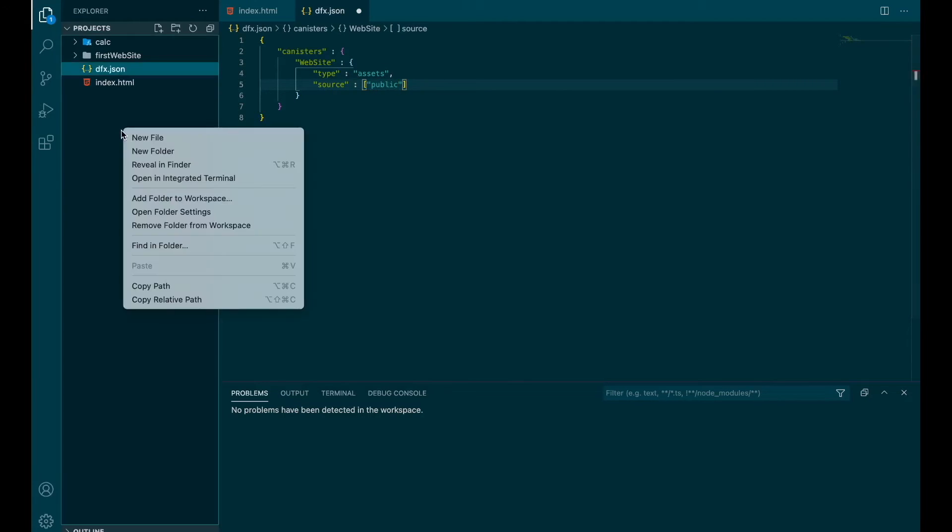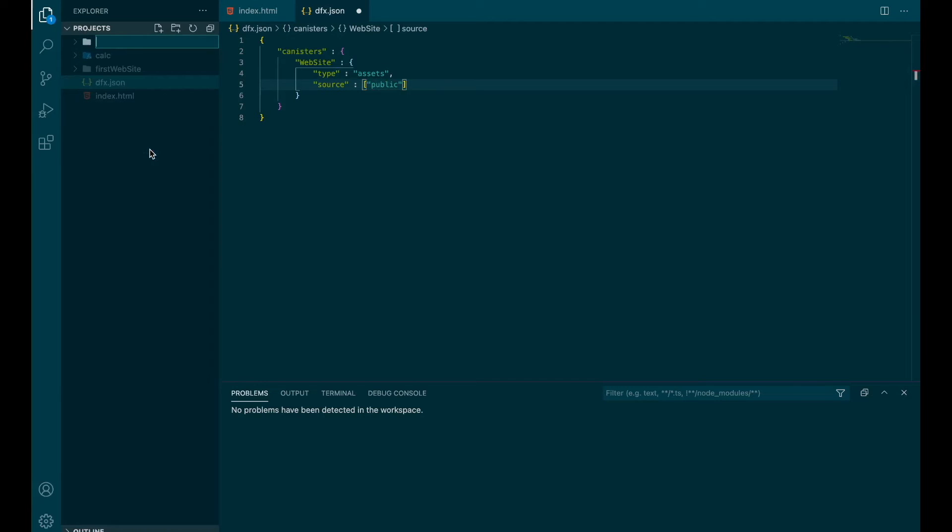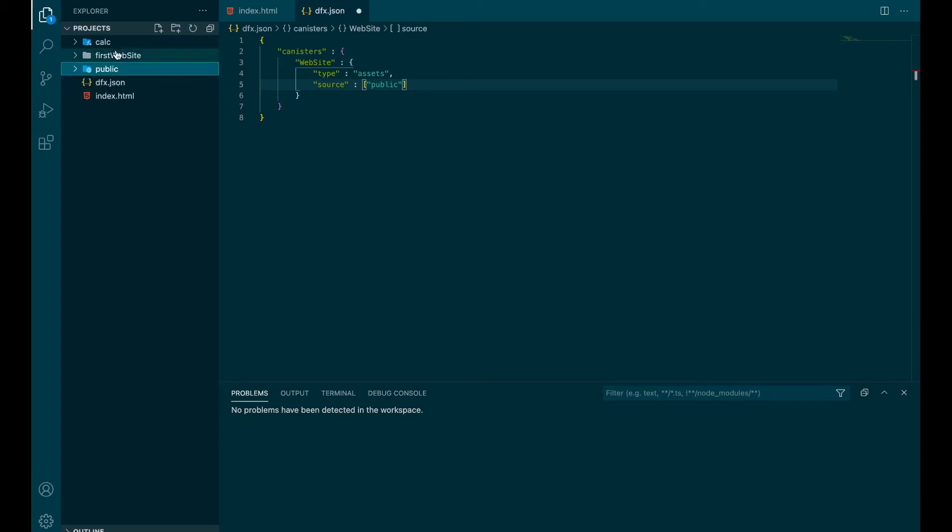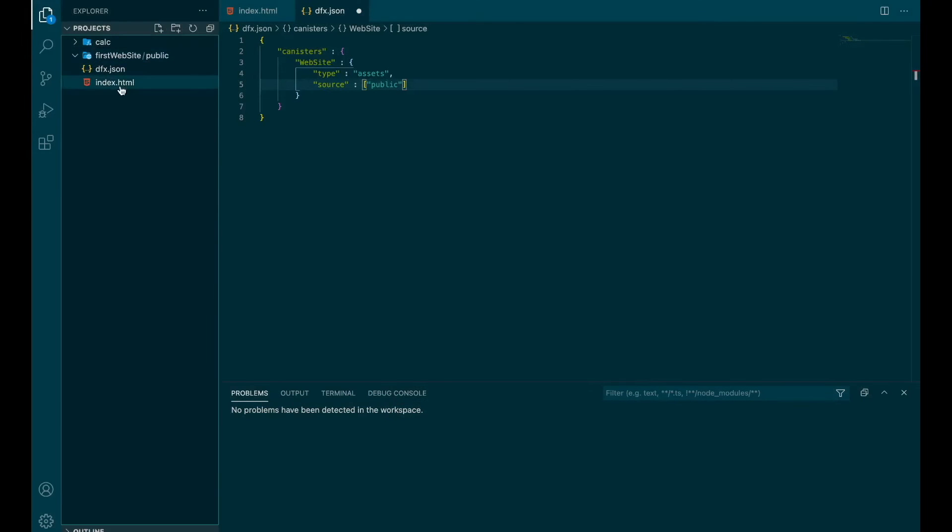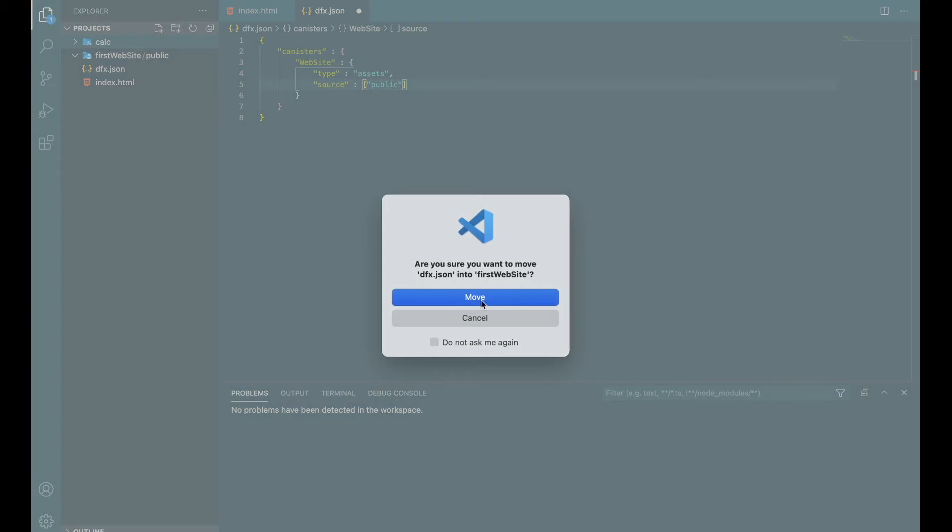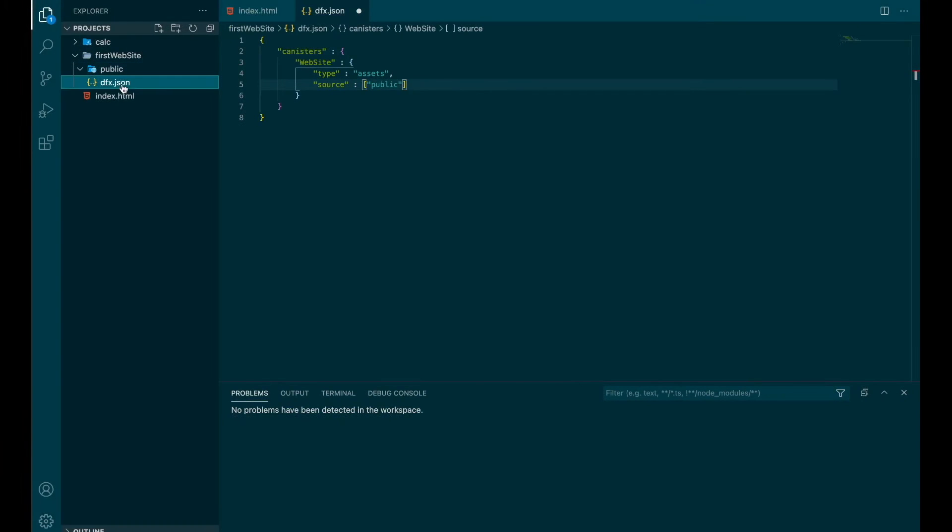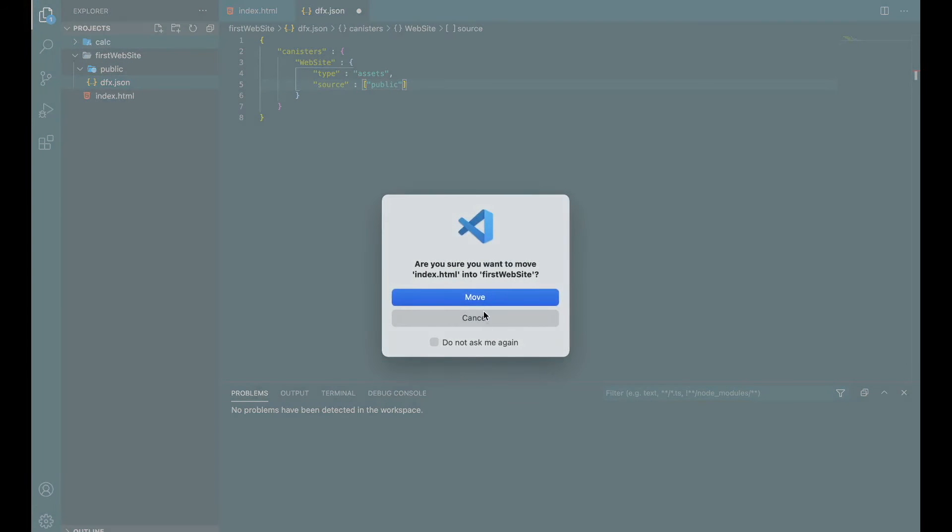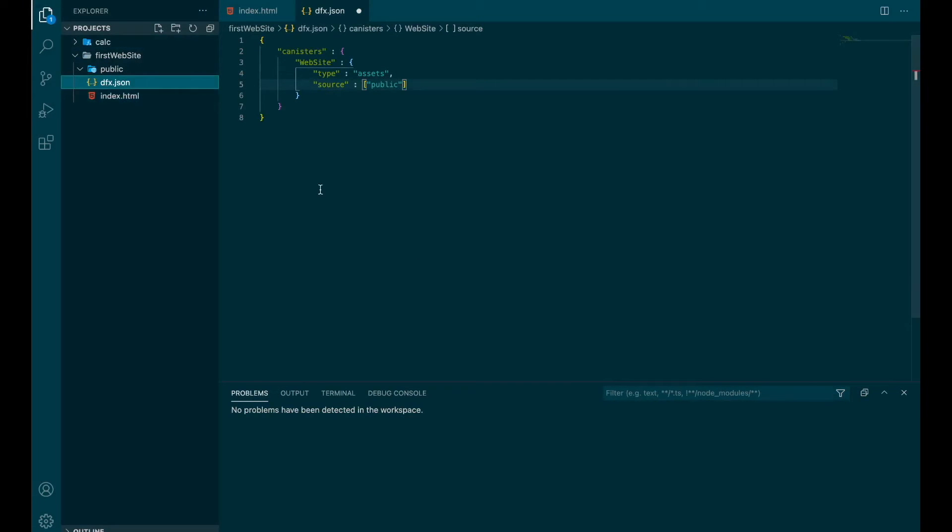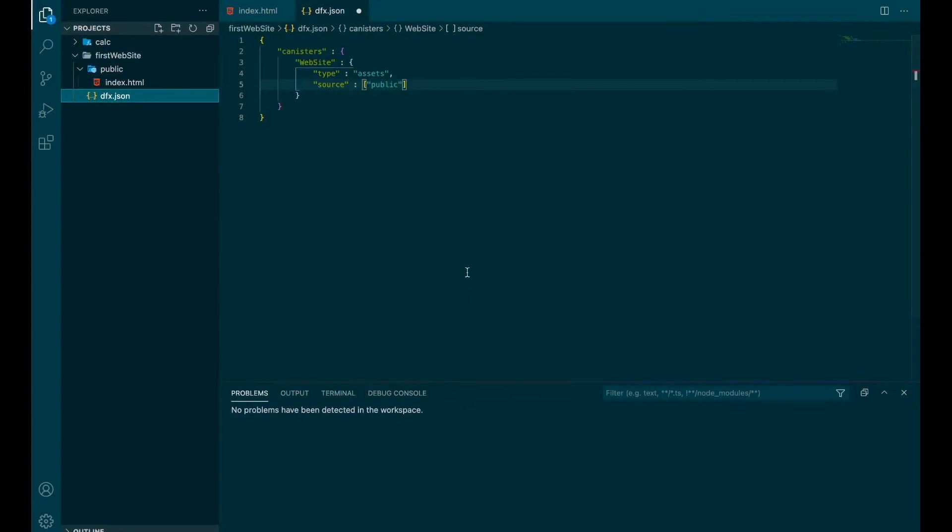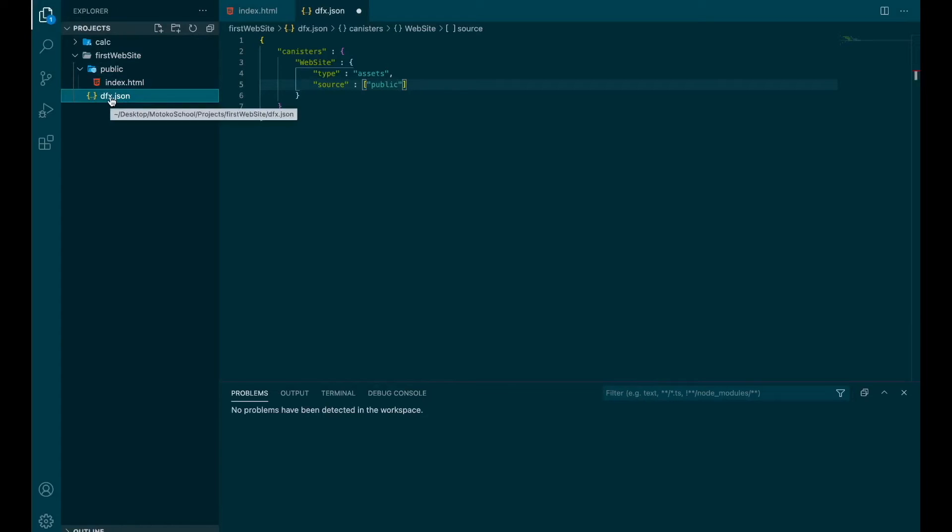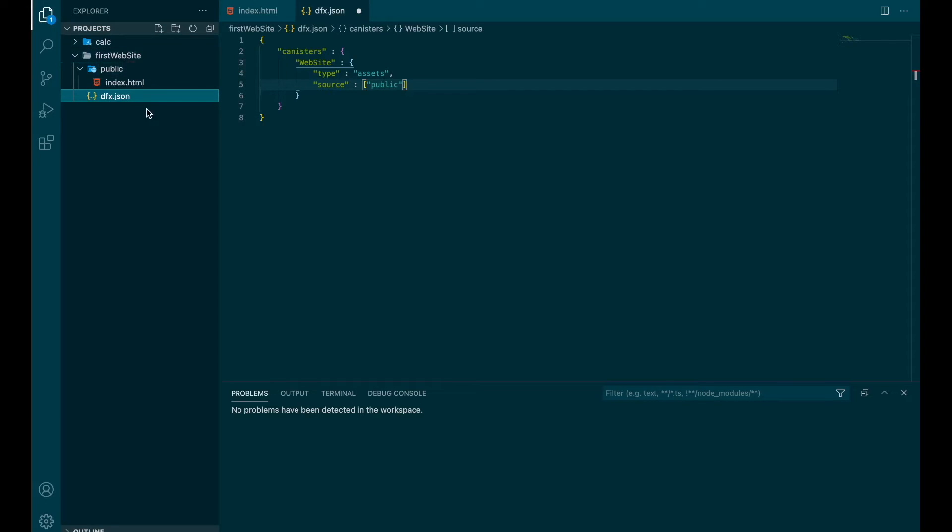And we are going to put the files inside the public folder. So we need to create the public folder. And we need to put the public folder inside this folder. And we need to put the files as well. And we have to put index.html inside the folder public because we specified that our source for the asset canister are inside the folder public. dfx.json is at the root of the project because this is the configuration file. I think we are ready to deploy.